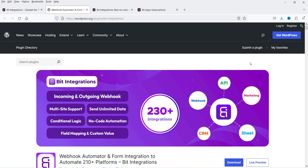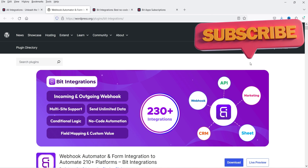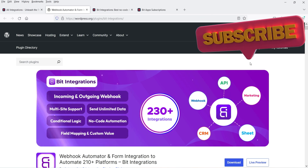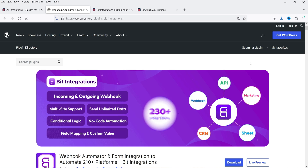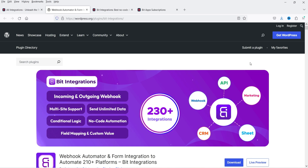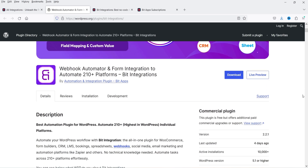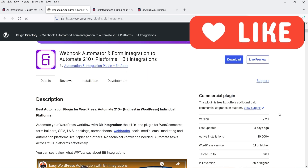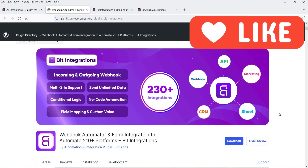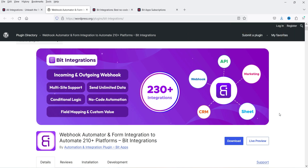Let's consider another example: you have a WooCommerce website and whenever someone makes a purchase you want to send that data to Google Sheets, or create a dashboard in Google Sheets using that data. You can integrate your WooCommerce website with Google Sheets using this free plugin. There are many possibilities to integrate your WordPress website with all these applications. The name of the plugin is Bit Integration, and it's installed on more than 10,000 WordPress websites.